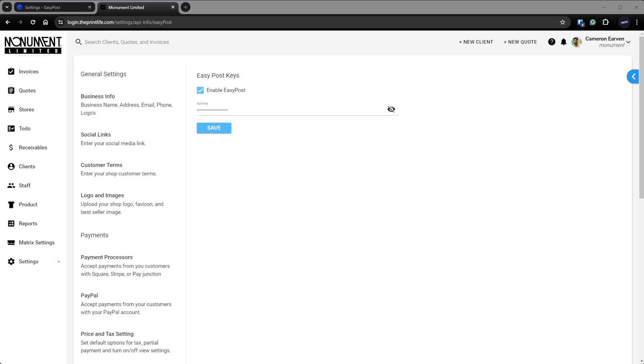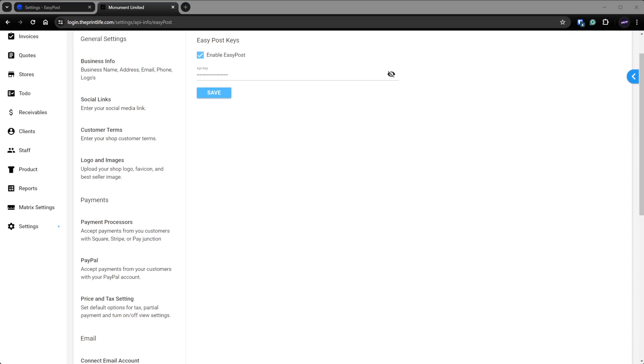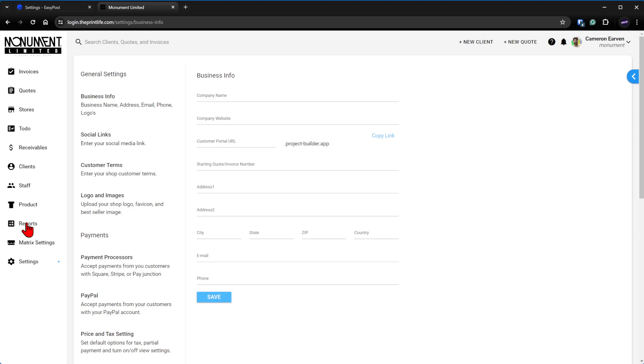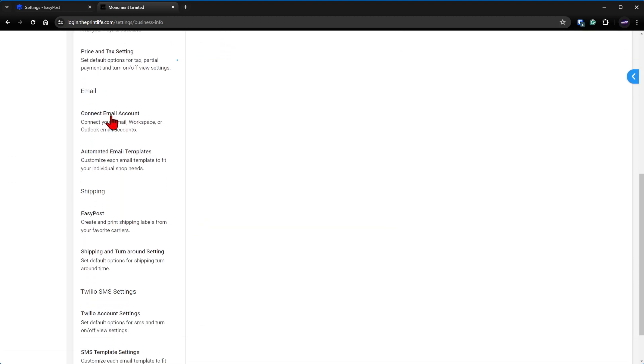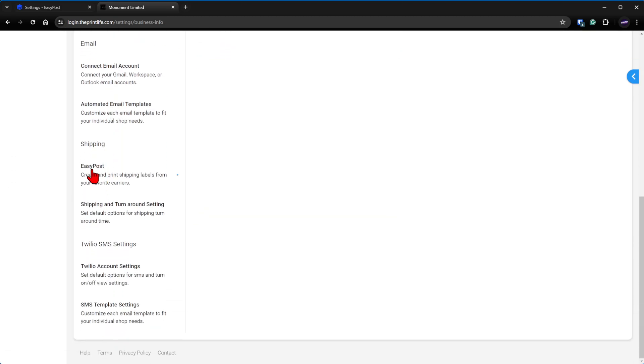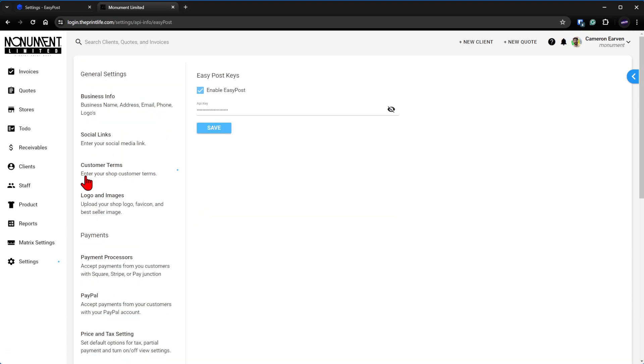So here we are in the PrintLife dashboard. We're going to come down here to settings, scroll down to shipping, and go to EasyPost. First thing we're going to do is just check the enable EasyPost tab right here.